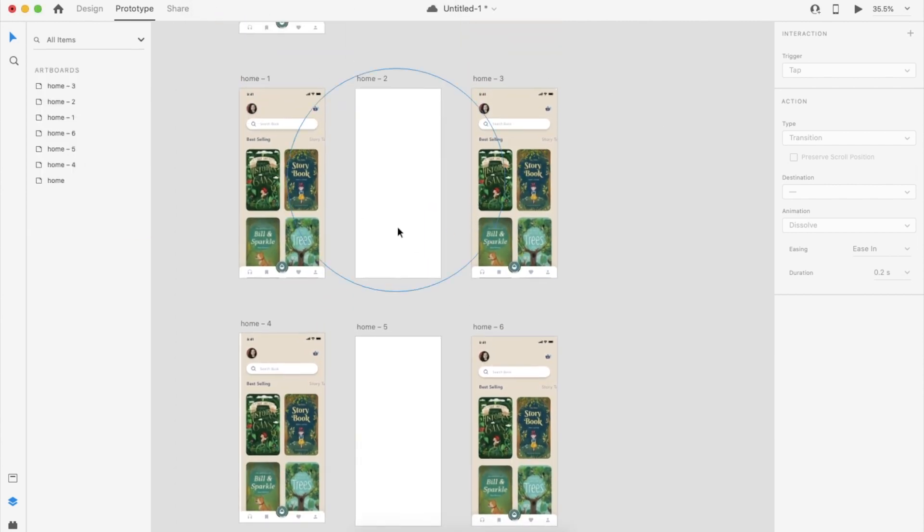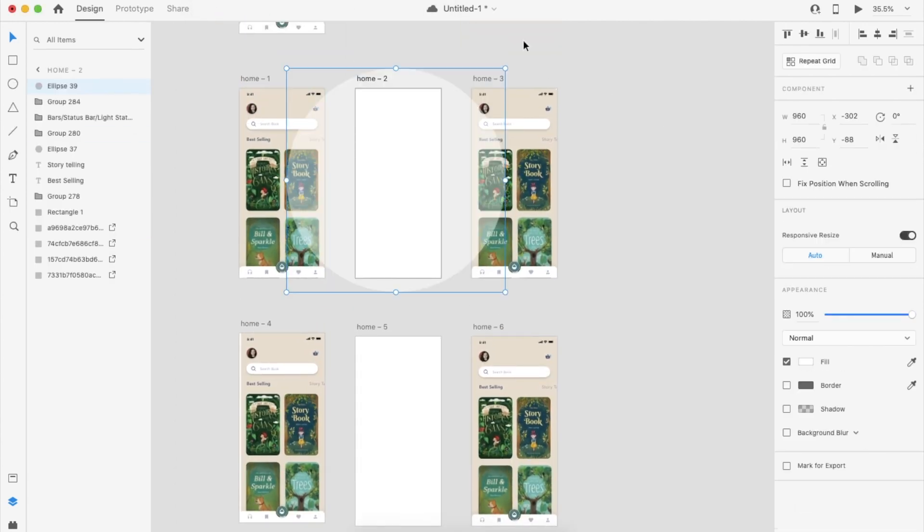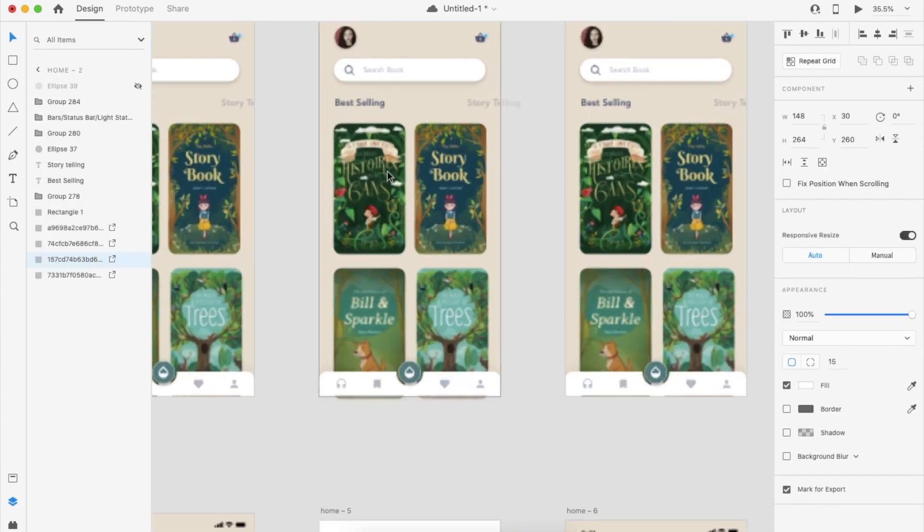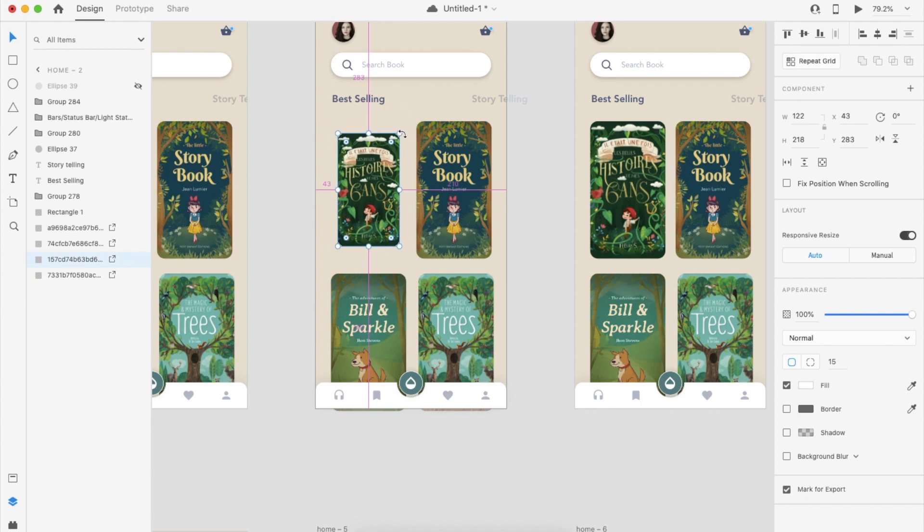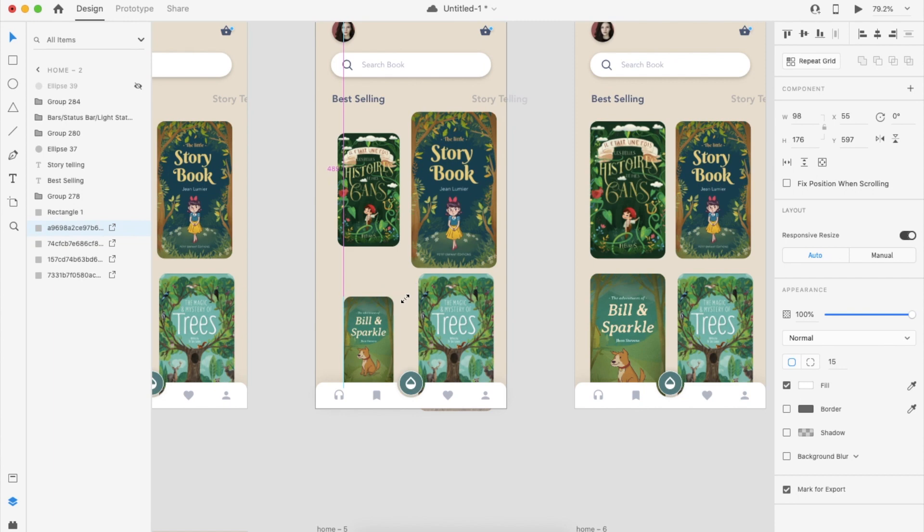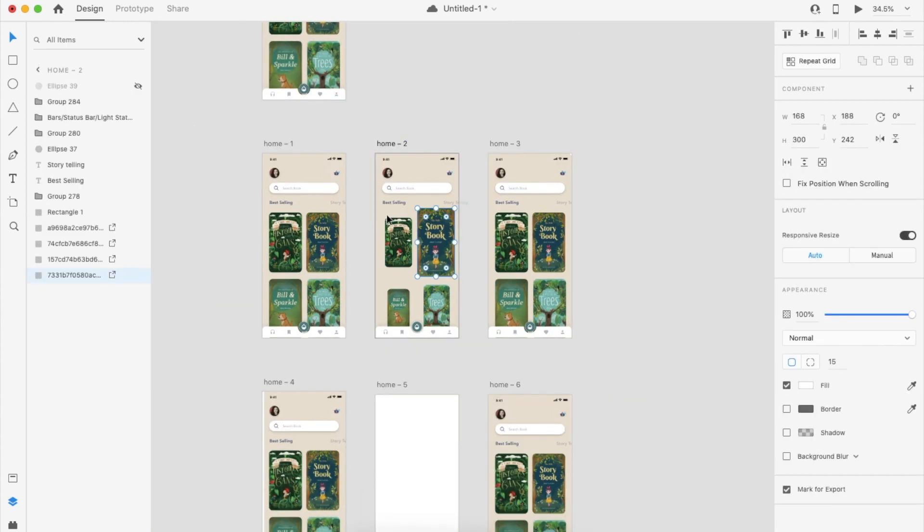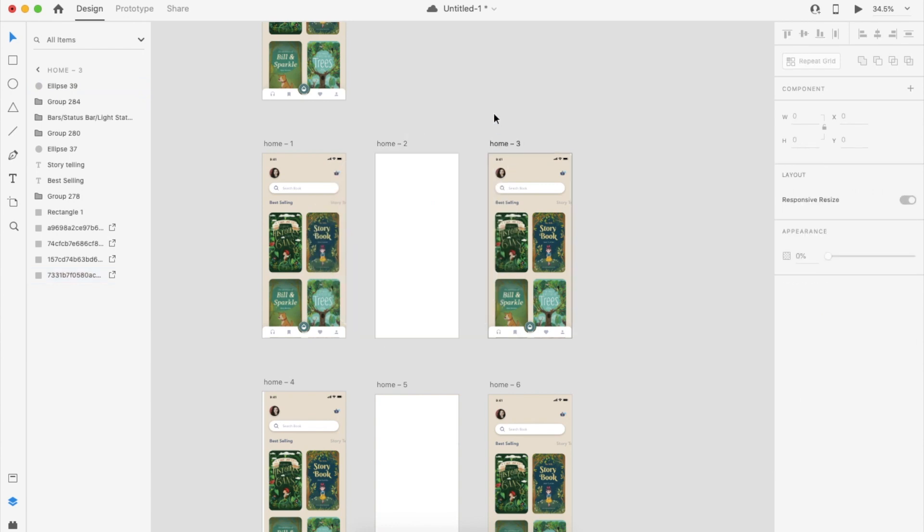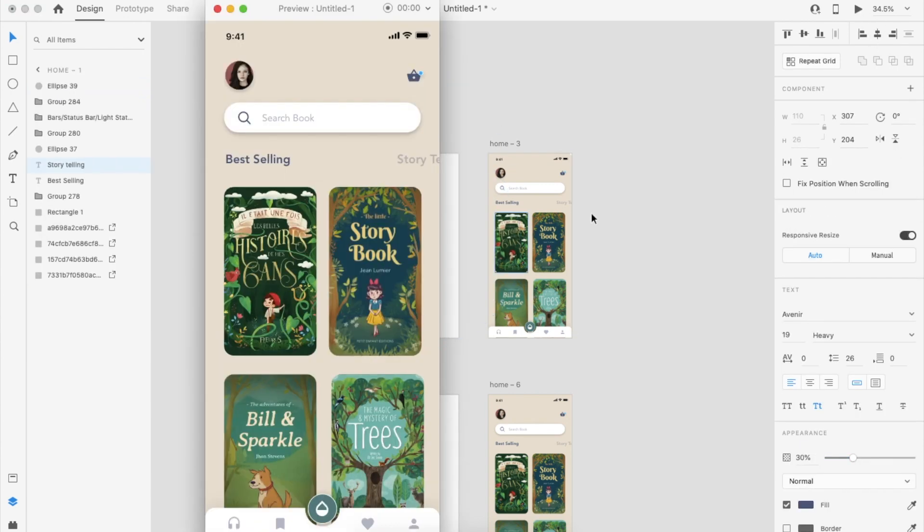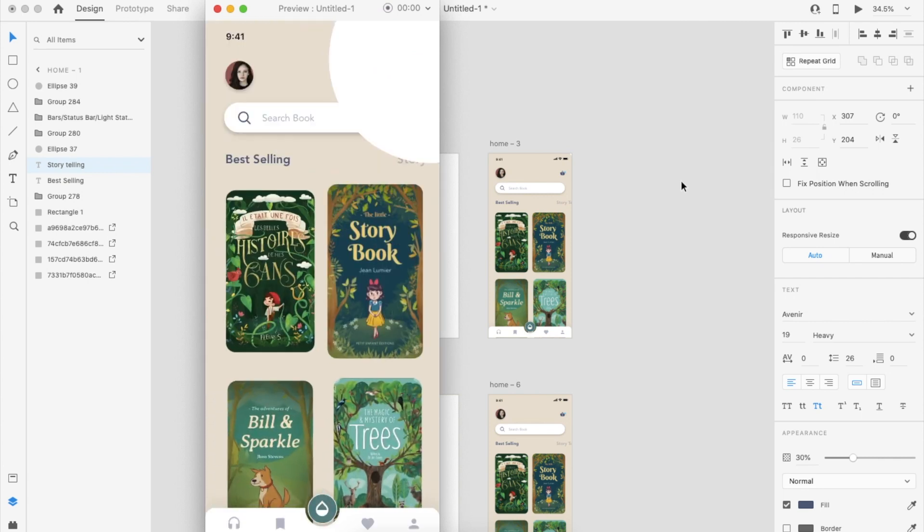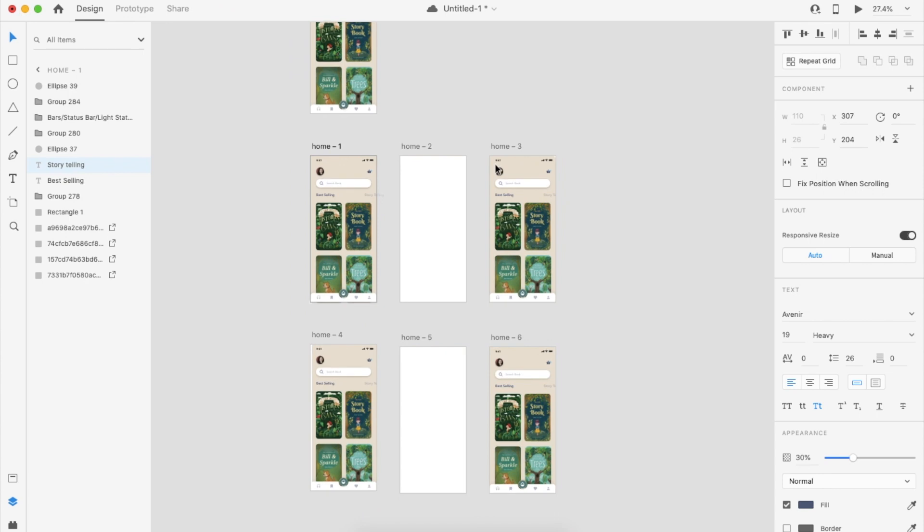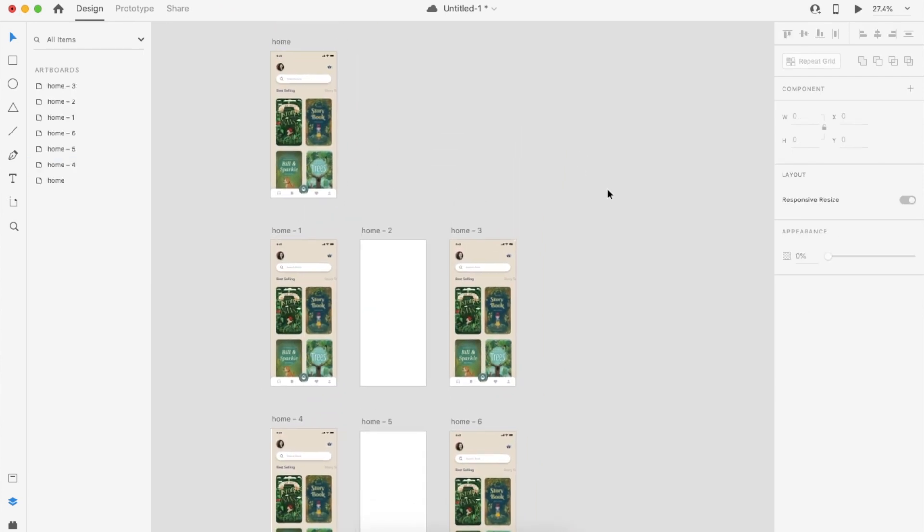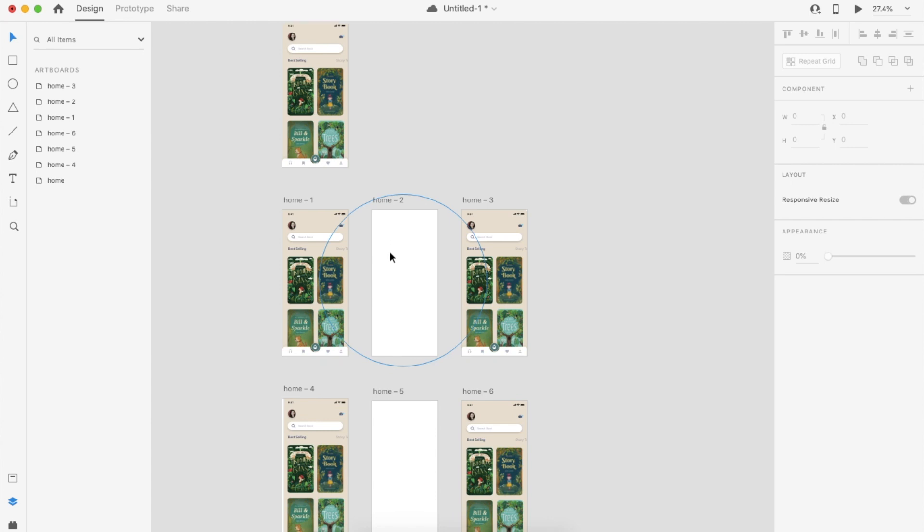And one more thing will make it more interesting. What I will do is make this a little smaller, bigger like this. Now play the animation, you will get some cool animation. The same way you can create your own shape.